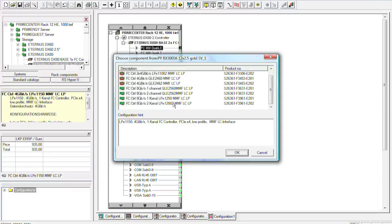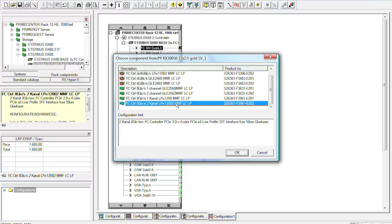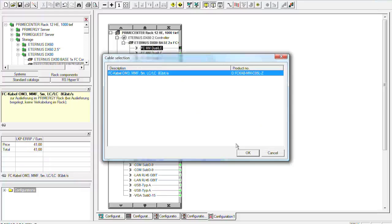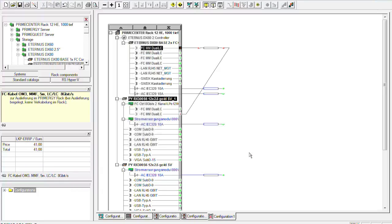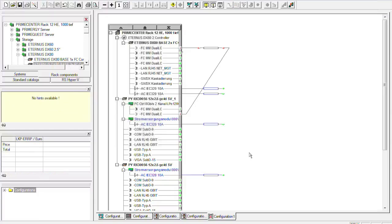And then after some seconds the system architect will come up with a valid configuration or with a proposal which fiber channel controller we could take for example. So here you see the list of fiber channel controllers that would be released for such a configuration. We can now choose the fiber channel controller down here for example would be a dual channel fiber channel controller with 8 gigabit per second. So we can choose the controller now and then we also can choose the right cable. So this automatically gives a valid configuration inside the system architect.